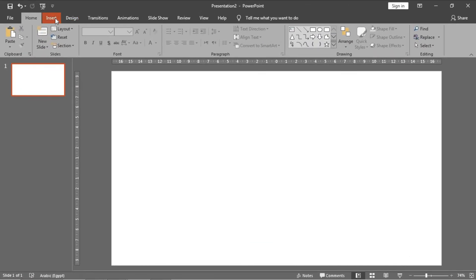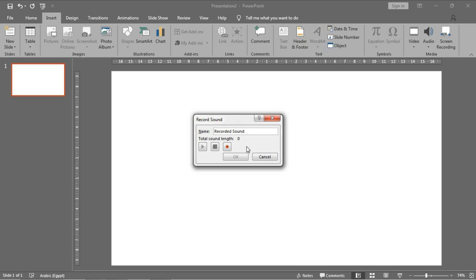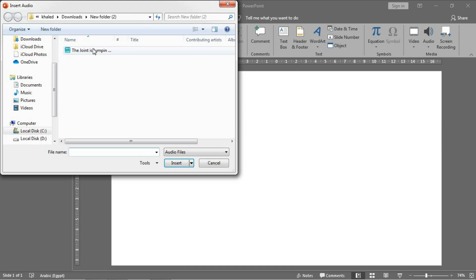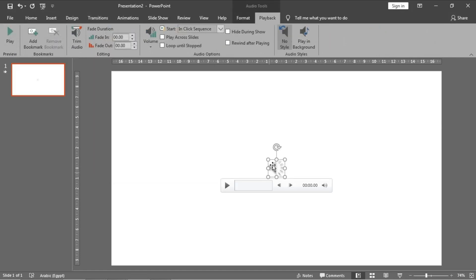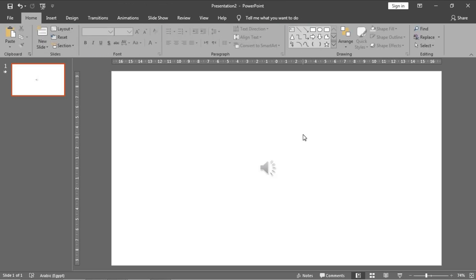Firstly, what are the ways to insert sounds to your presentation? You have two ways to insert sounds: either a file from your PC like this, or just record a sound using the PowerPoint application as a recorder. I prefer the first method, so let's insert this sound file. Alright, so after inserting this sound file, let's see what we can do with this file.